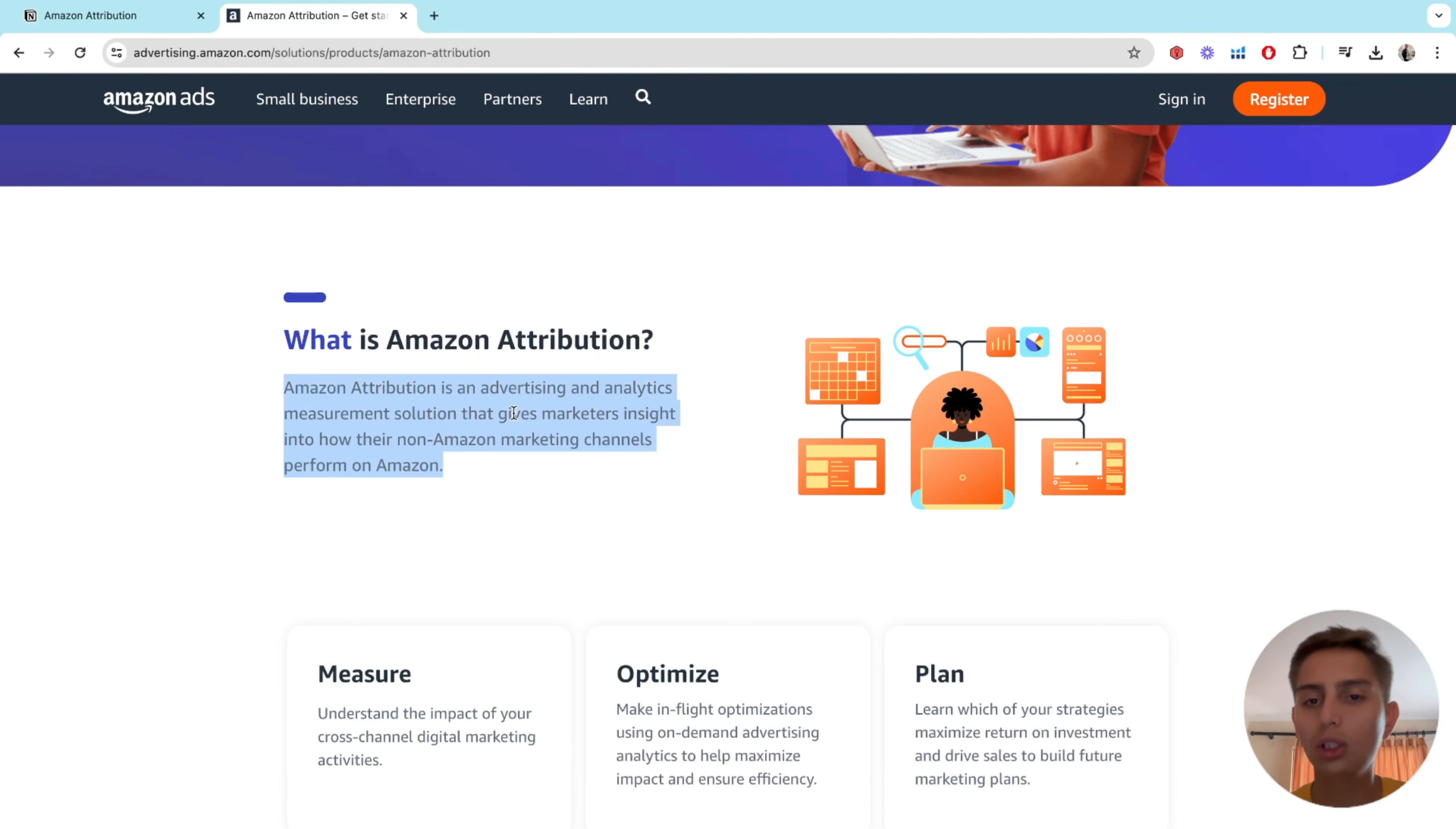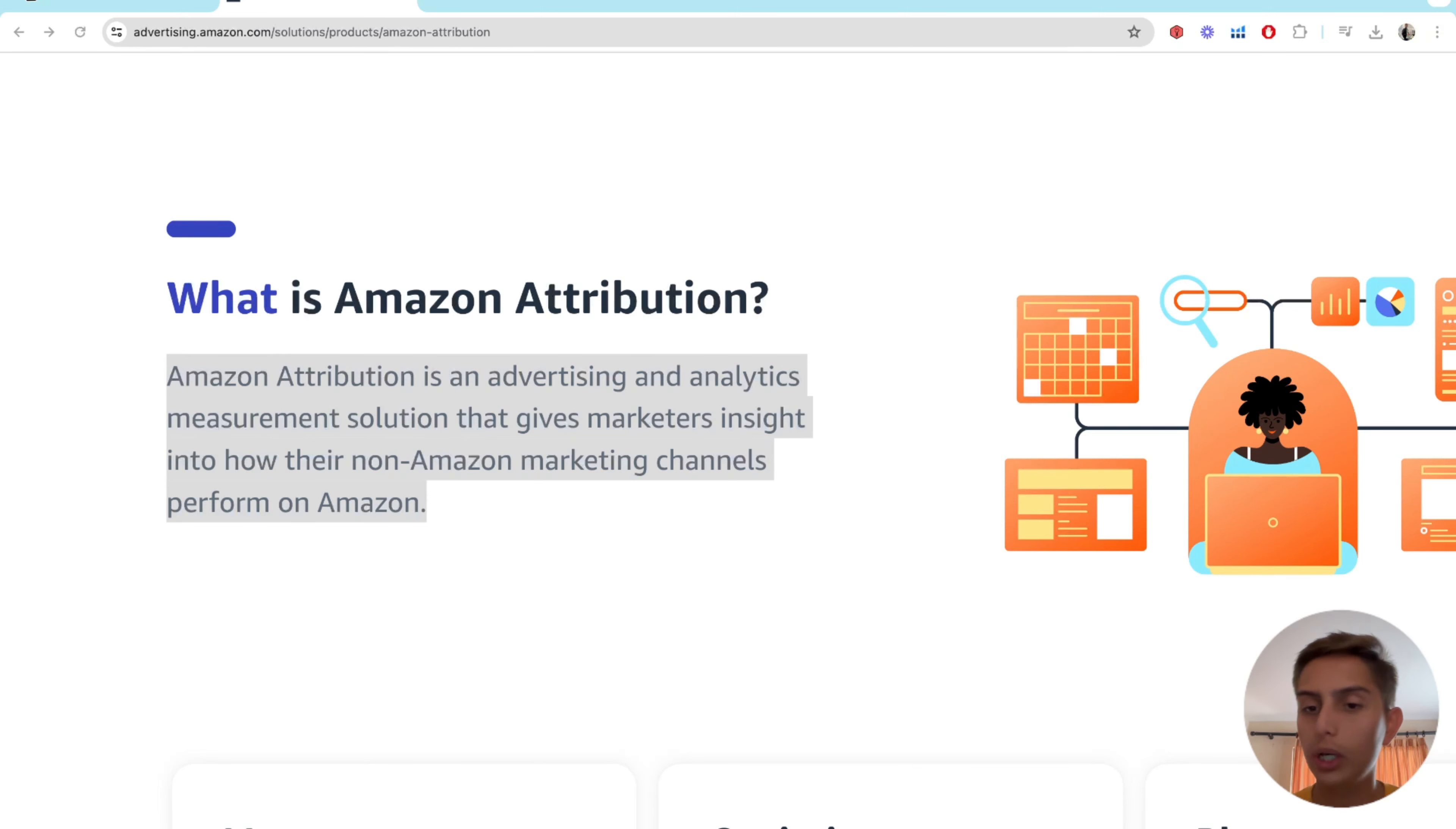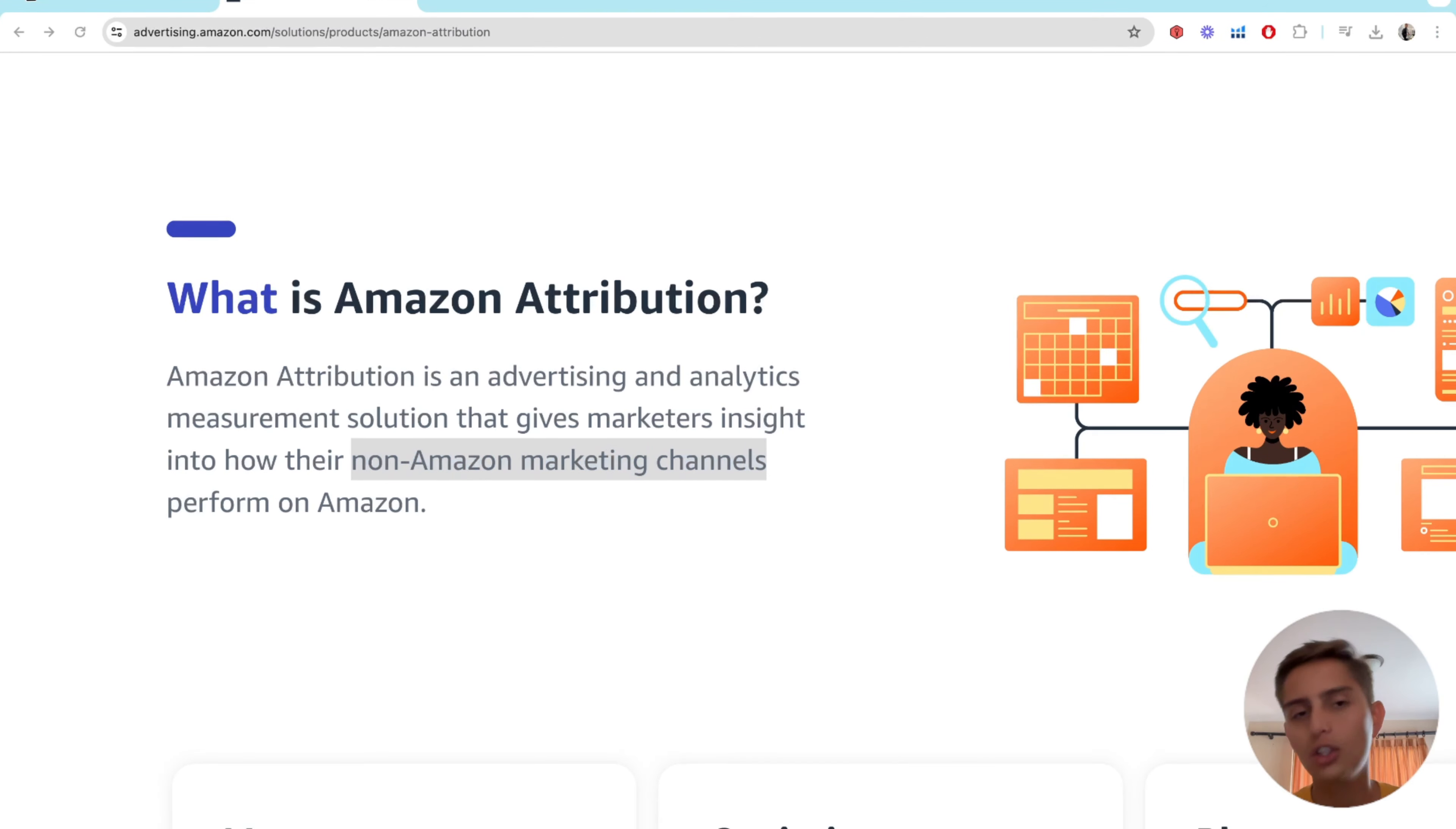In other words, in easy words, it's basically a program that's going to let you track your social media efforts and see if it's working or not. See what's not working, see how much money you're making off social media. And this is what Amazon calls non-Amazon marketing channels.